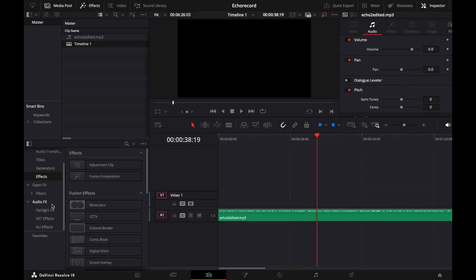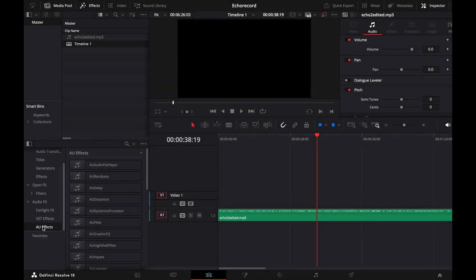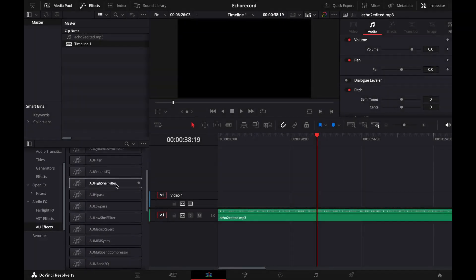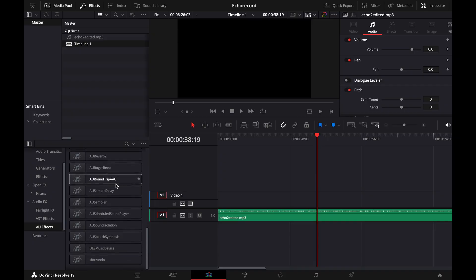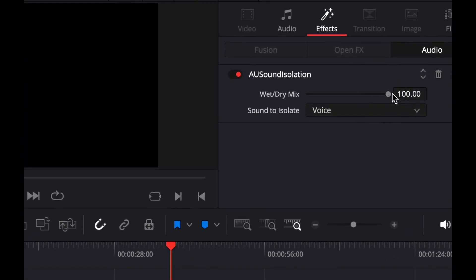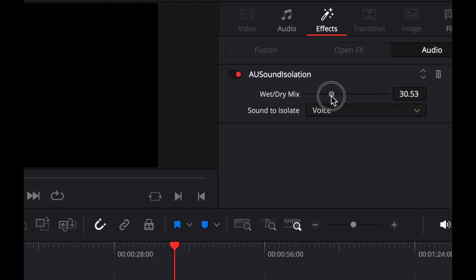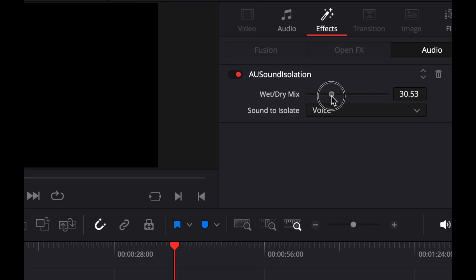To actually control it, the trick is to go back to the editing tab, go to the audio effects, find under AU the AU Sound Isolation plugin, and drag that onto your audio. Now you'll see that if you go into the effects area and open the options, you'll be able to adjust the wet and dry mix. This allows you to adjust how much of the audio is going to be processed by the plugin — basically like a transparency slider.